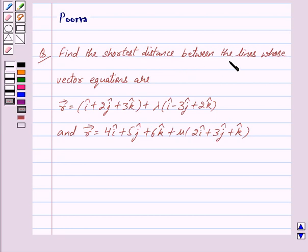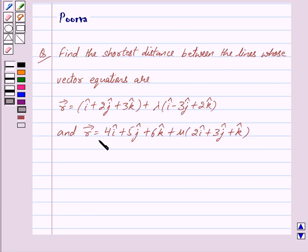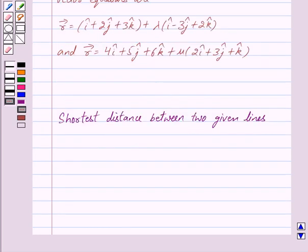Find the shortest distance between the lines whose vector equations are: vector r equals i cap plus 2 j cap plus 3 k cap plus lambda into i cap minus 3 j cap plus 2 k cap, and vector r equals 4 i cap plus 5 j cap plus 6 k cap plus mu into 2 i cap plus 3 j cap plus k cap.